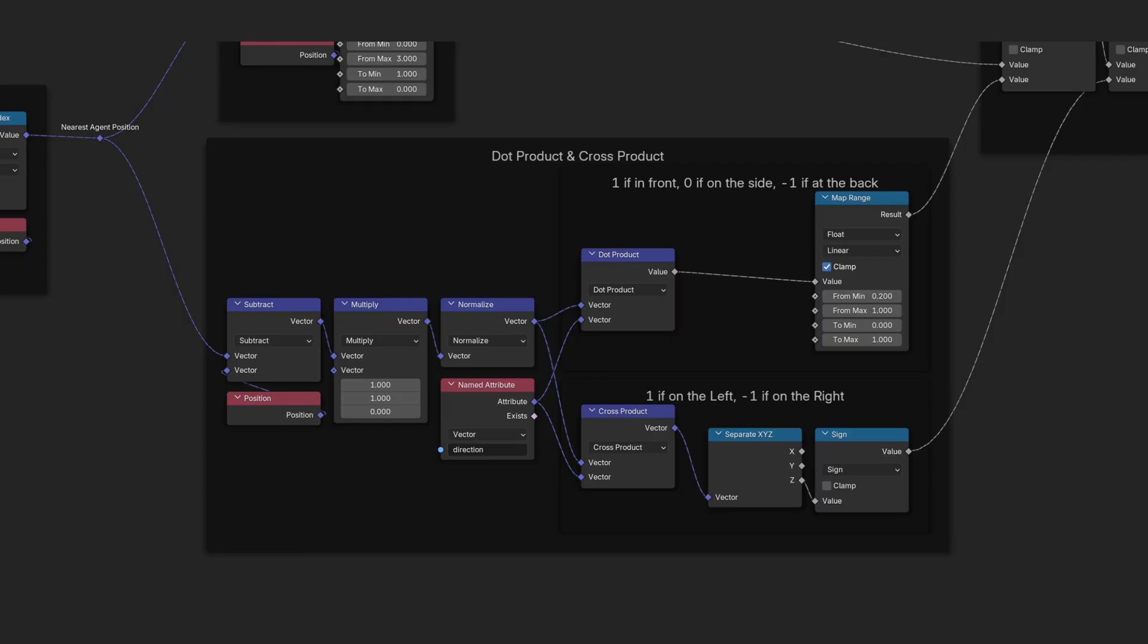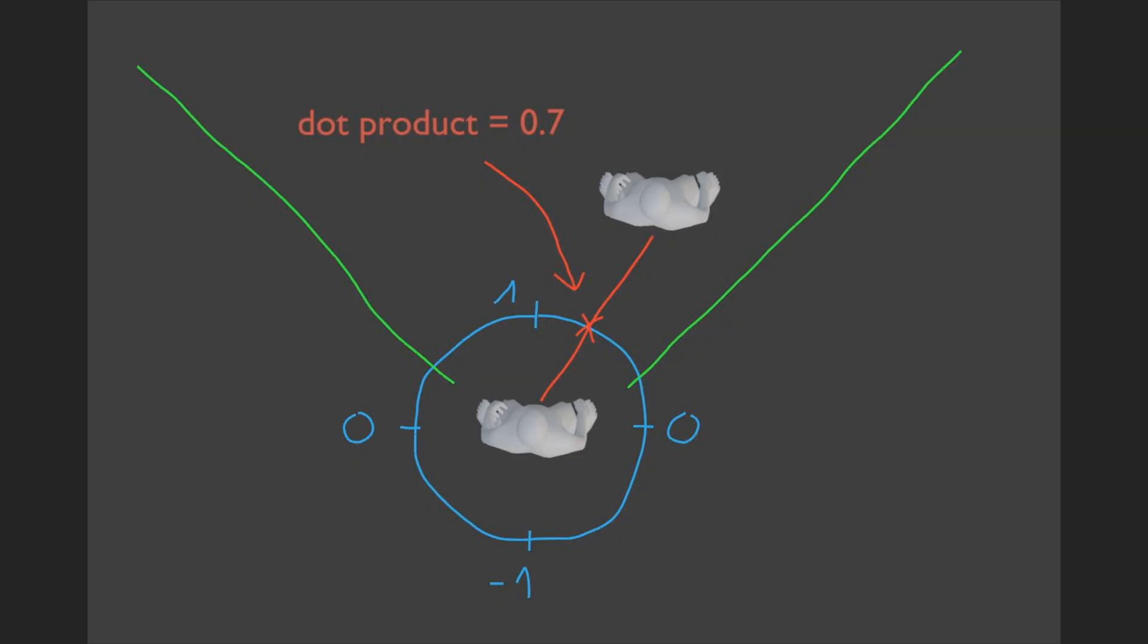Now, we'll use two common mathematical operations, the dot product and the cross product. The dot product between our direction vector and the vector to the nearest agent determines if the sampled agent is in our forward cone. A value of 1 means he is directly in front of us and minus 1 means he is exactly behind us.